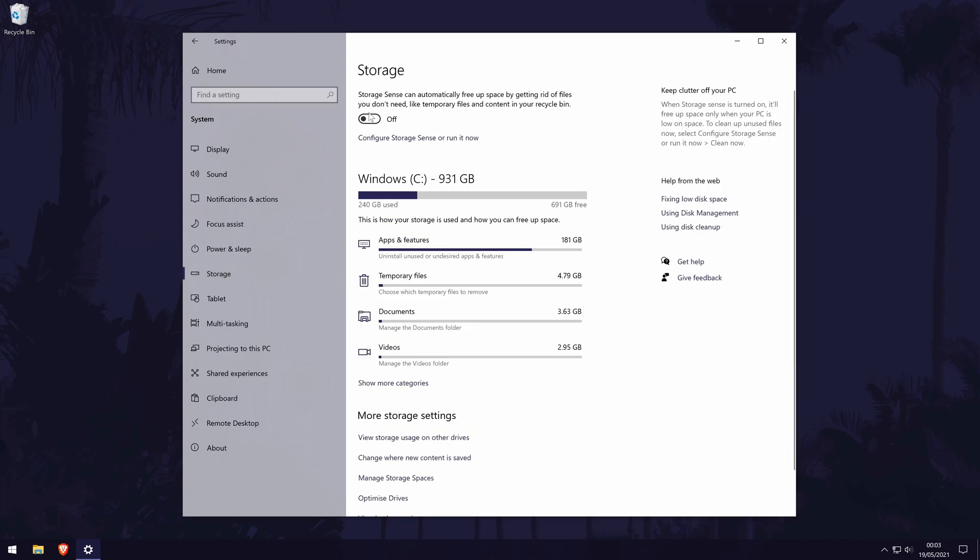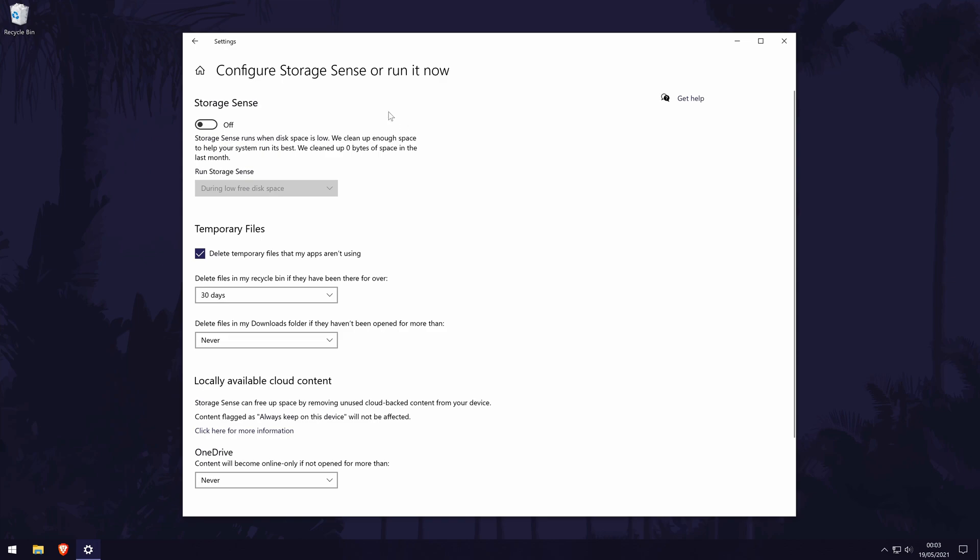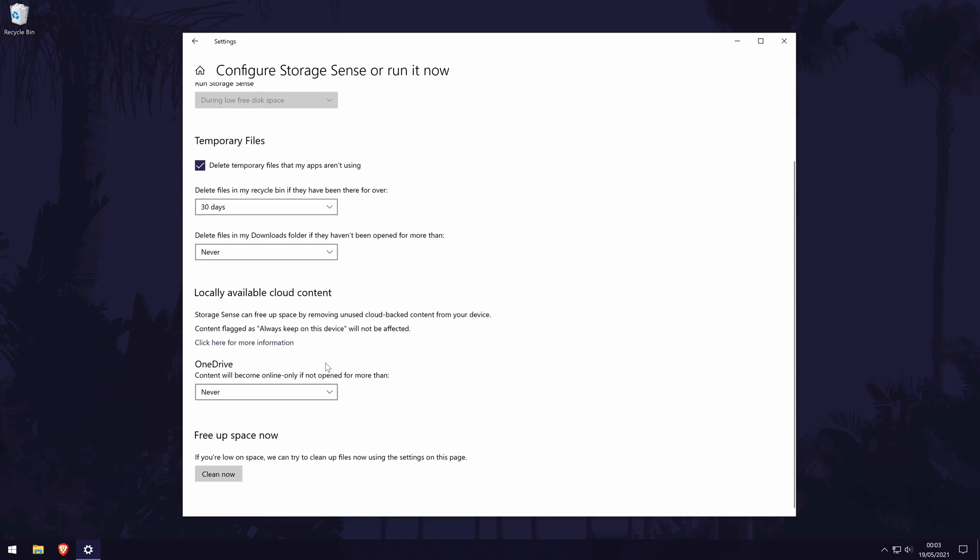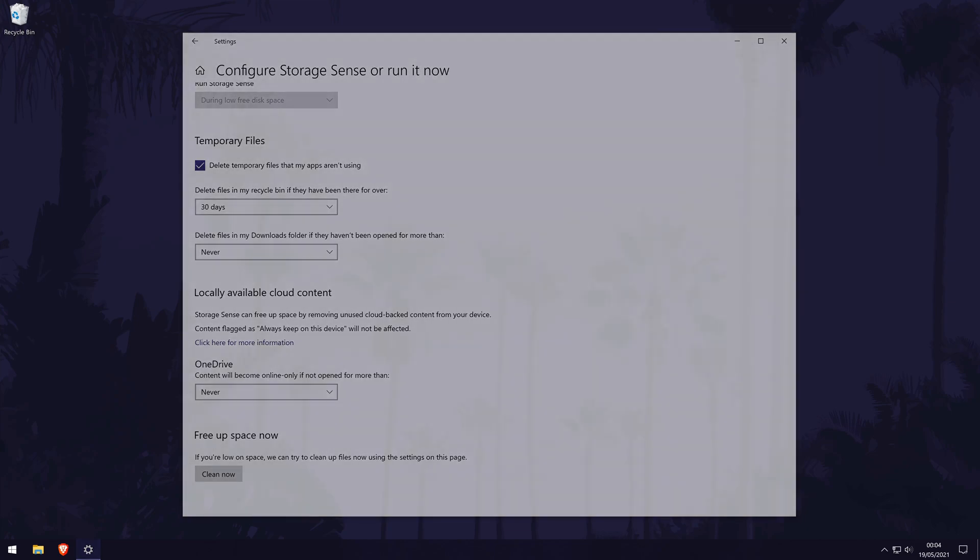Turn on storage sense at the top if it isn't already and now click on the blue configure storage sense or run it now link below this to open the settings. You can change the frequency that storage sense will run at the top. Feel free to make this whatever you want depending on your situation. If you want, you can check the box below this to delete any temporary files and set it to delete files that have been in your recycle bin and downloads folder for over 30 days. If you're confident you don't need any of these files, then you can run storage sense now by clicking on the clean now button at the bottom. You can also free up space by searching for disk cleanup and running this tool by checking the boxes of the files you are happy to delete. Please double check though to avoid removing anything you want to keep.